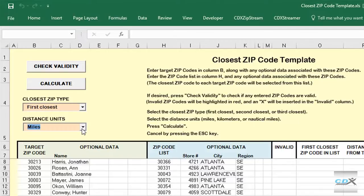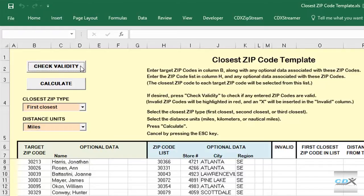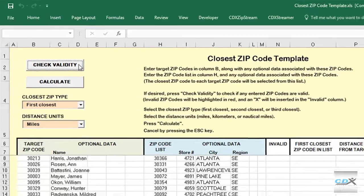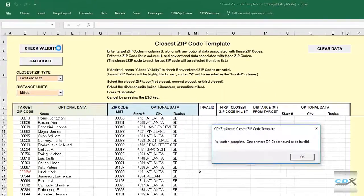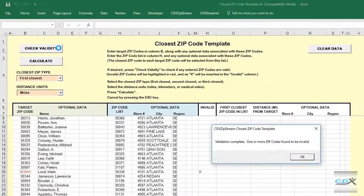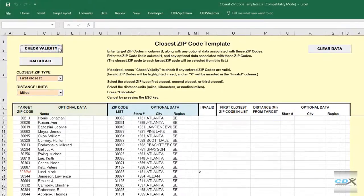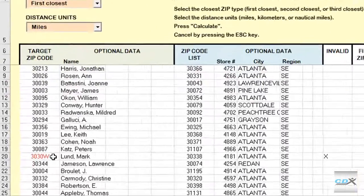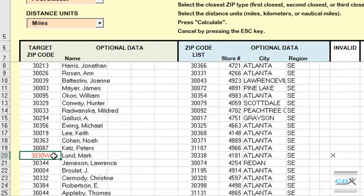Now this is an optional step, but first we can do a check to make sure all the zip codes in the template are valid. So we click on Check Validity, and we see that there's a problem in row 20 that's highlighted in red. There's a typo here that we need to correct.